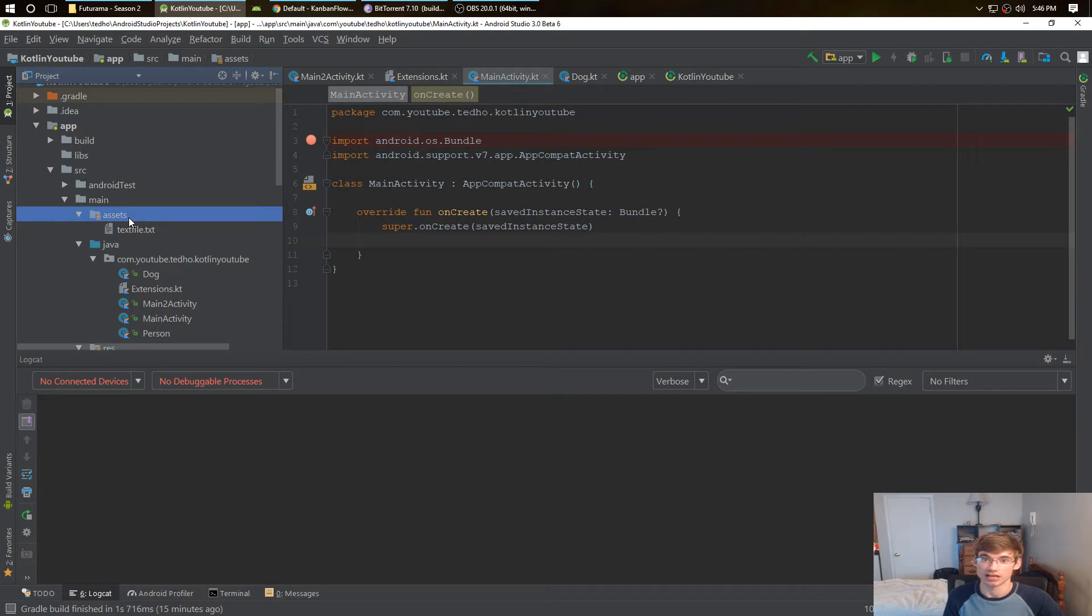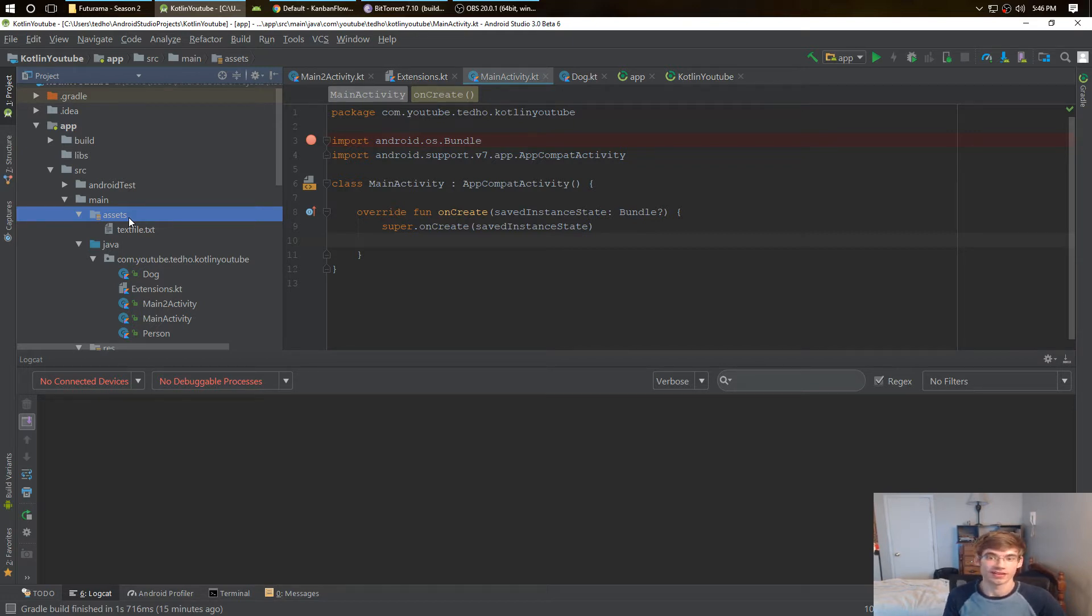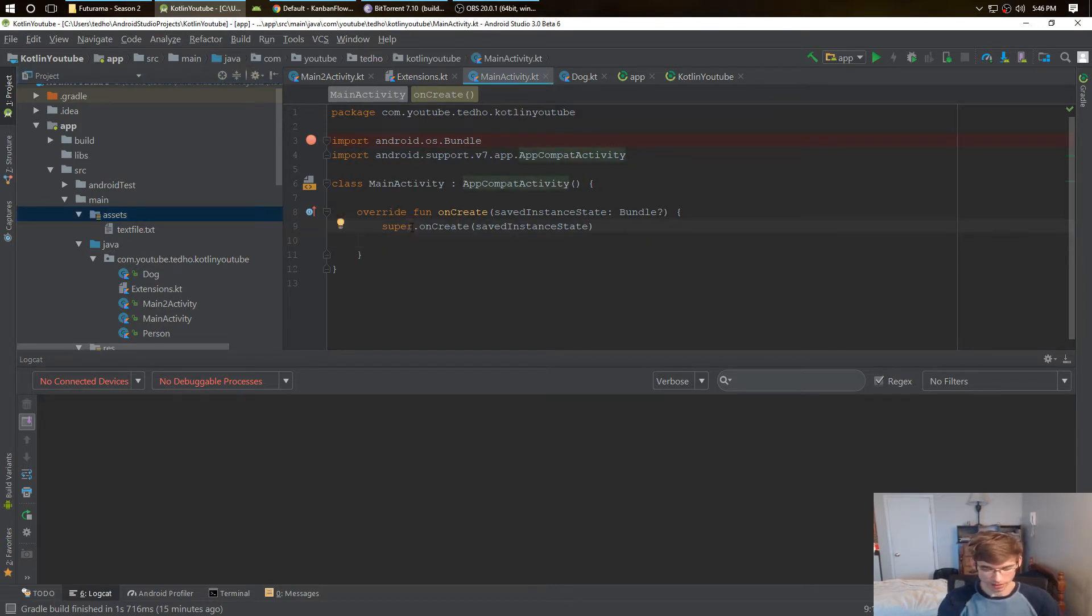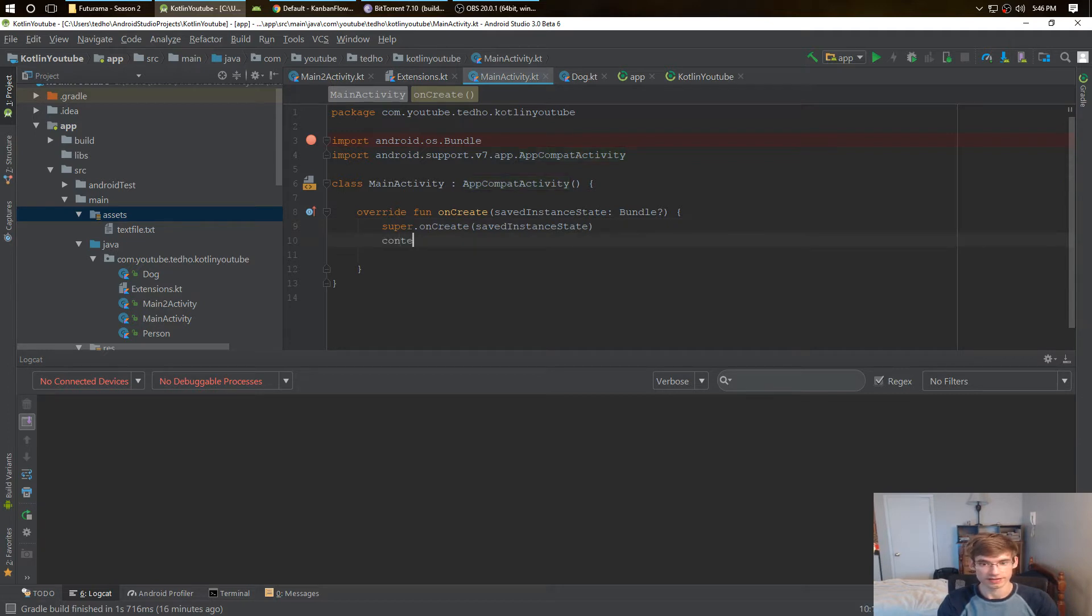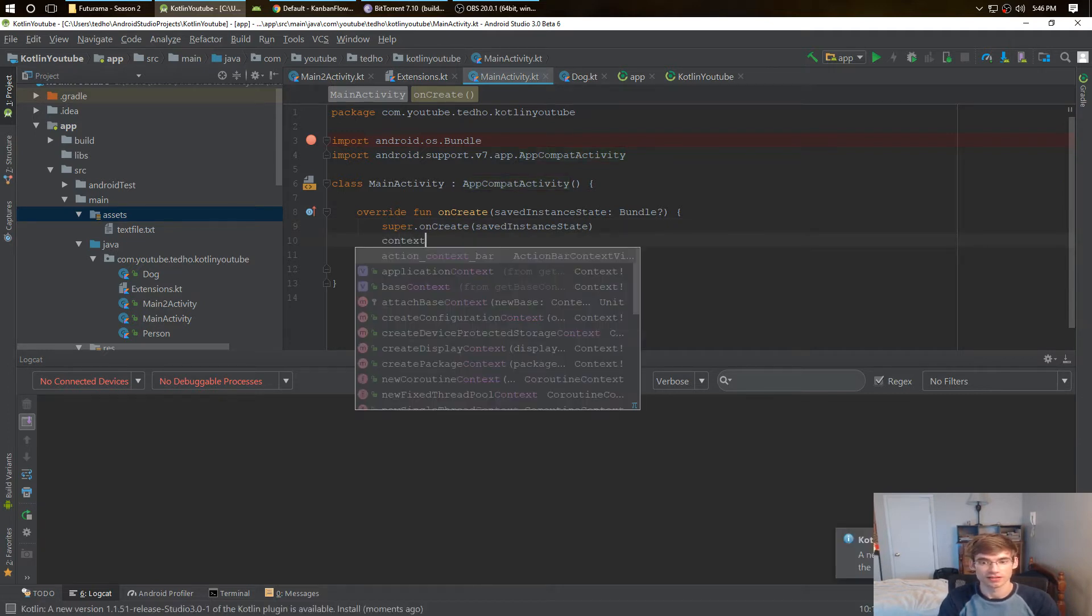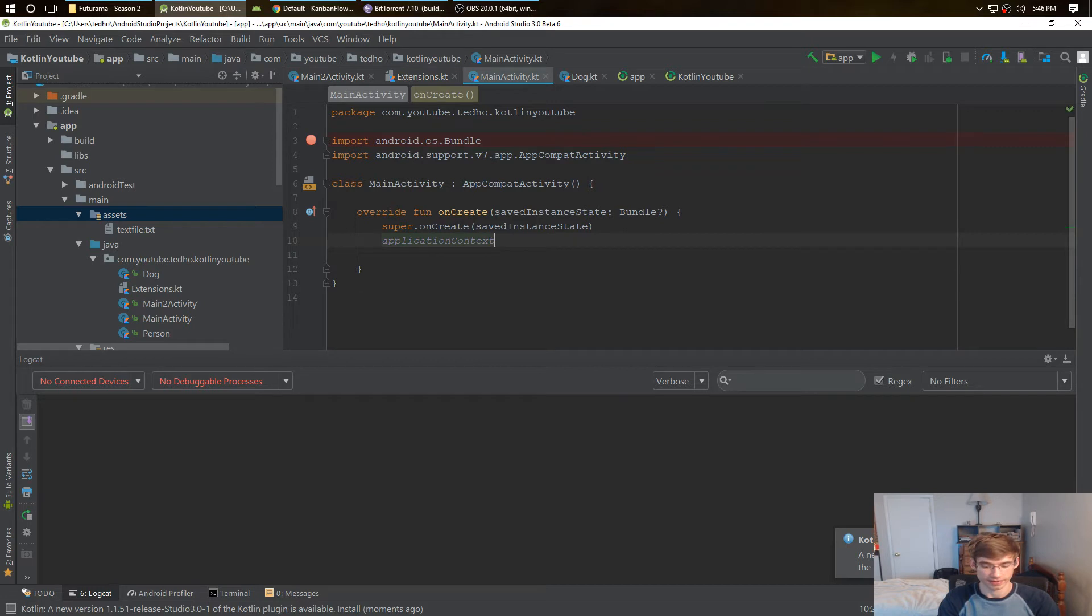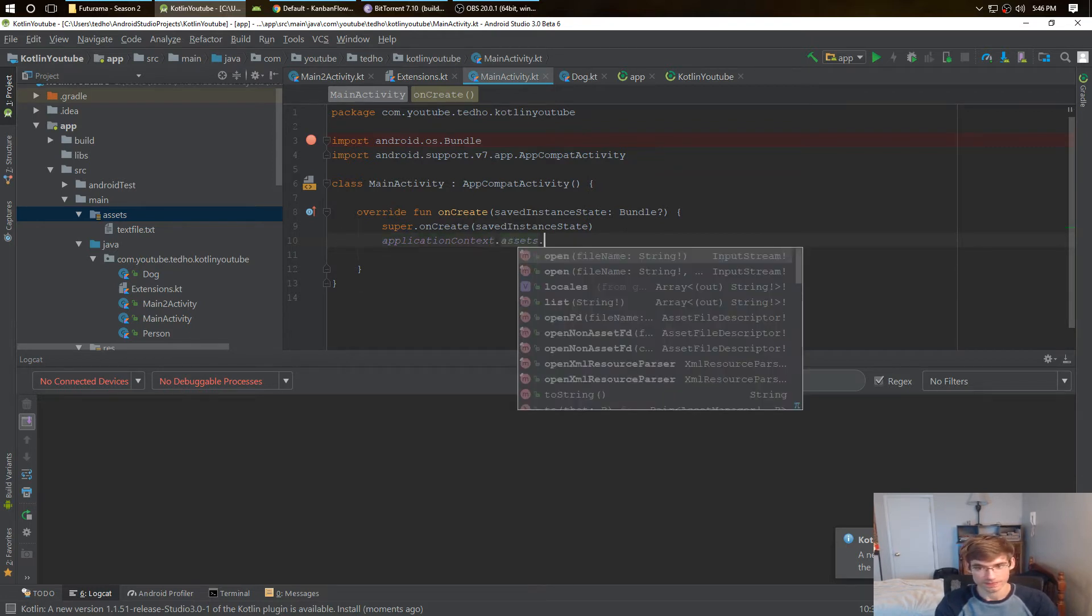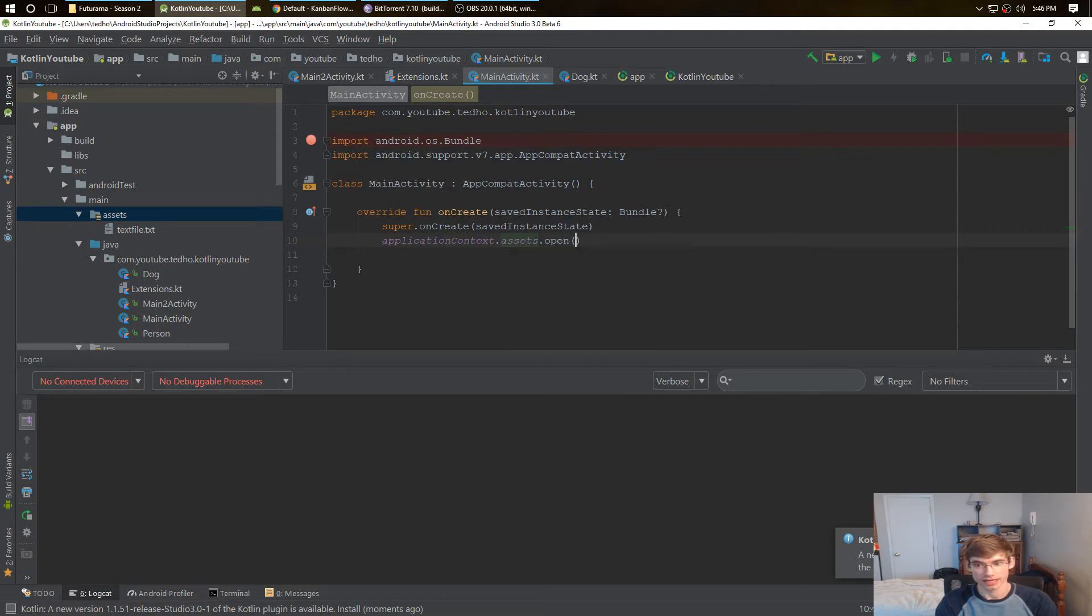Now you can do it in Java, it's like 20 lines or so to do it, but I wanted to find a one or two liner in Kotlin. A great way to do that is to get the context over here, application context, and then do assets to bring up the assets directory.